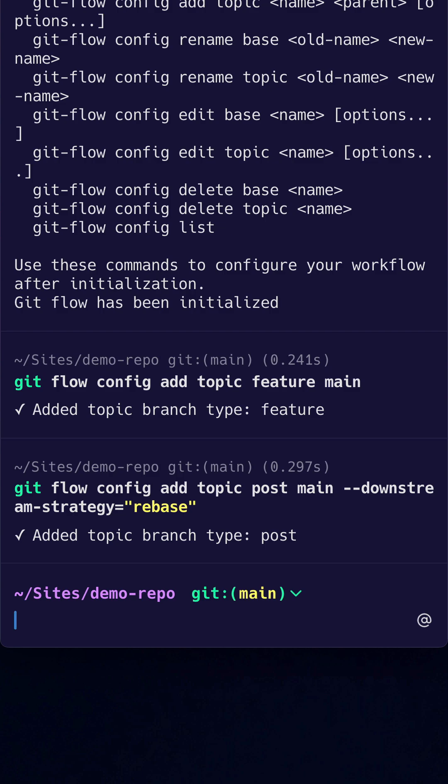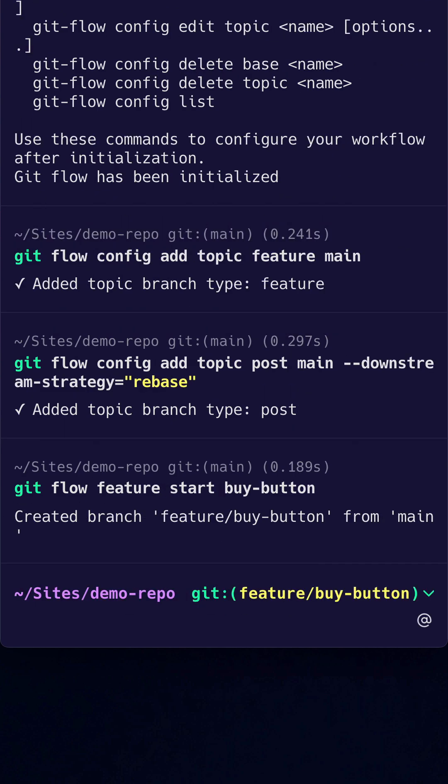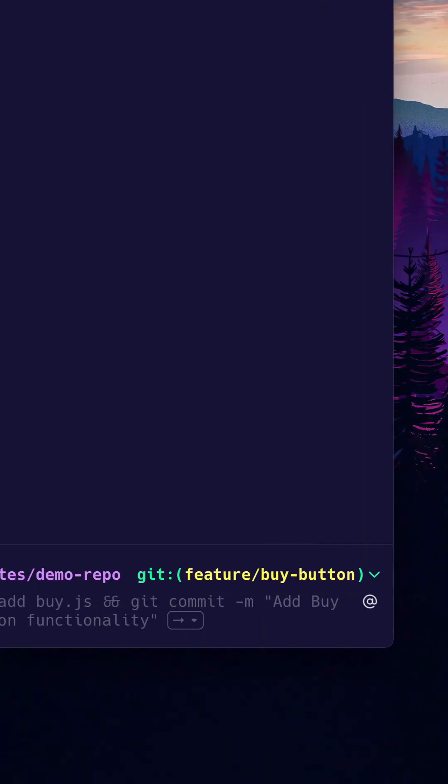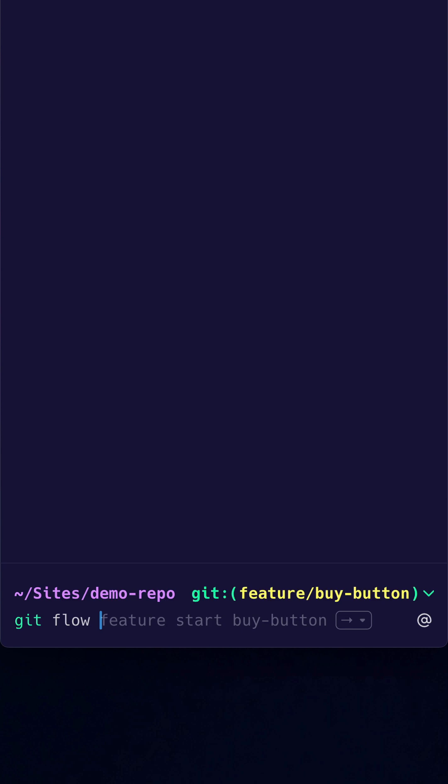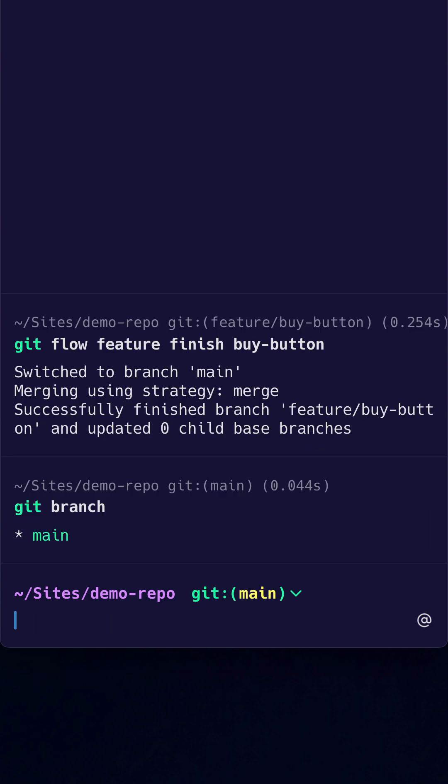To start a feature all we need to do is type gitflow feature start followed by the name of your feature branch. When work is complete type gitflow feature finish and the branch name to merge your changes into the develop branch. Once successfully merged your local branch will be automatically deleted.